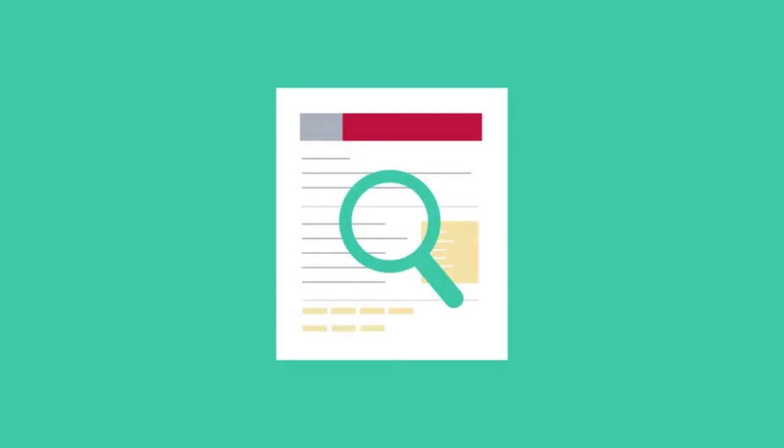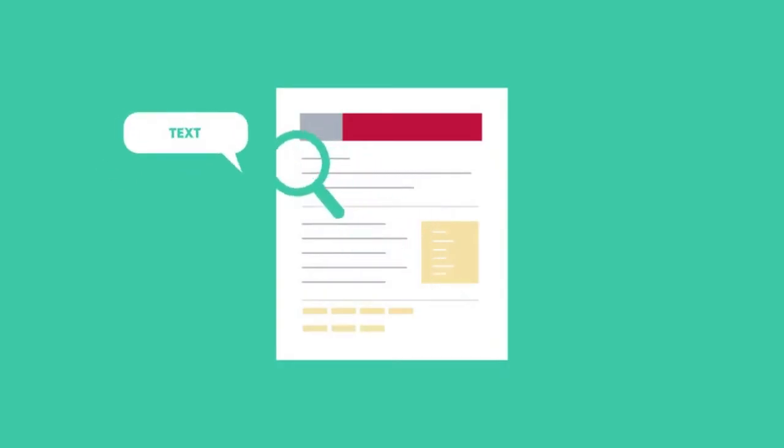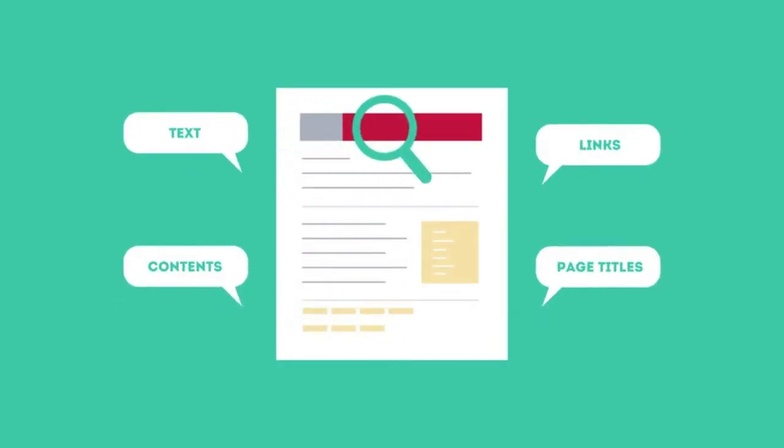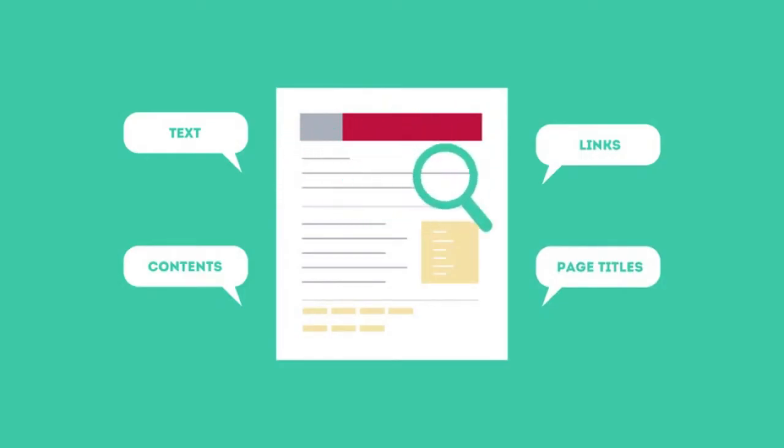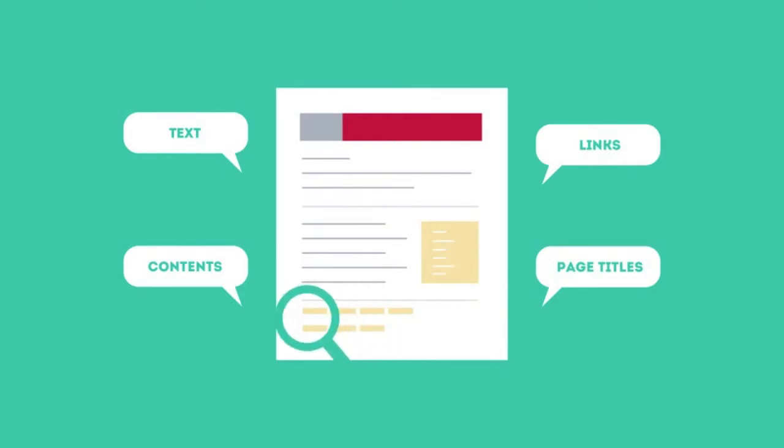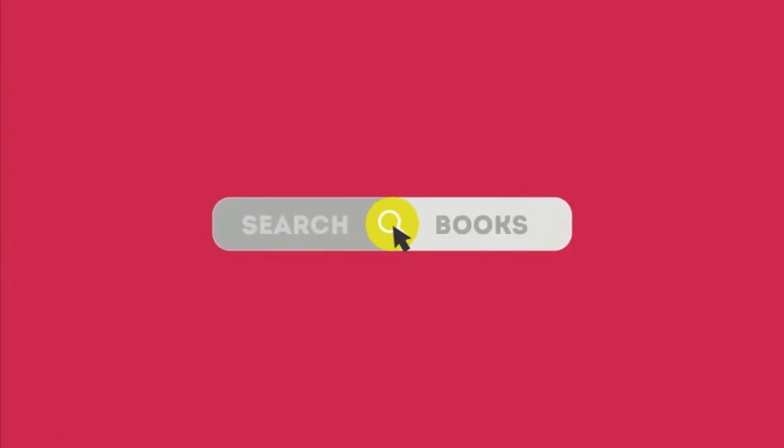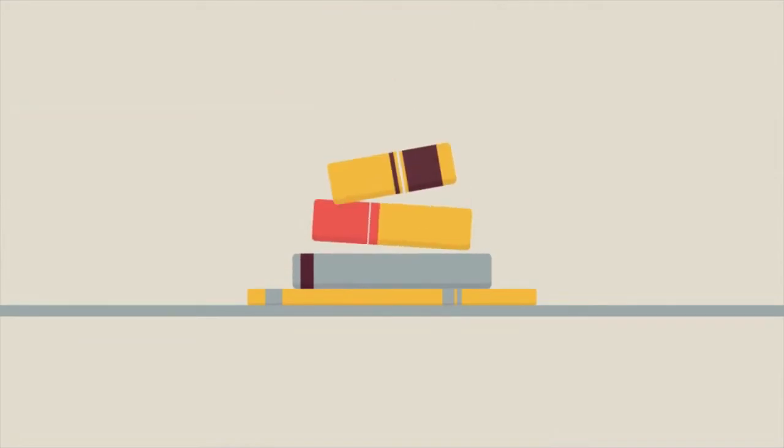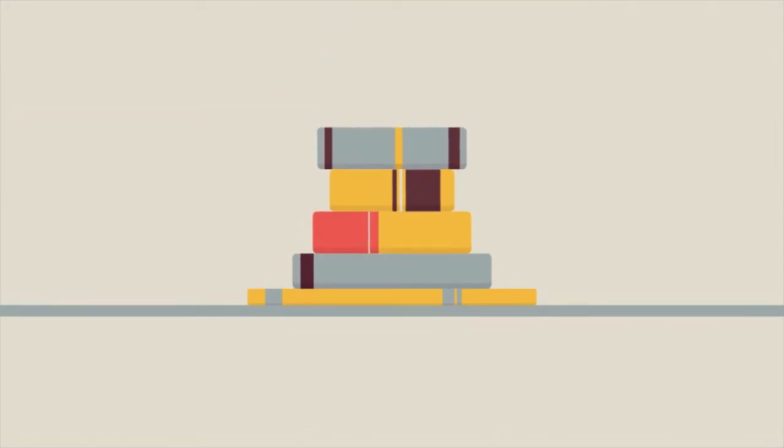This is where SEO can help. SEO looks for text, contents, links, page titles, and other pieces of relevant information contained in the HTML code of your website. This way, when someone searches for books, the search engine will narrow the results to show pages that contain the words searched for.